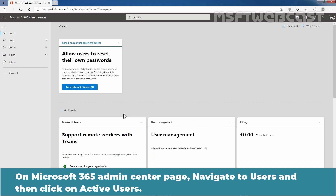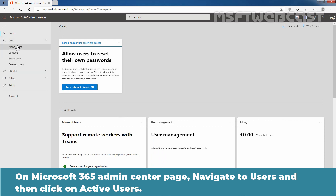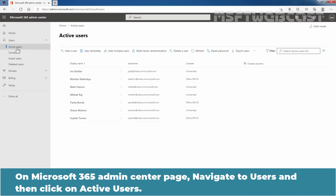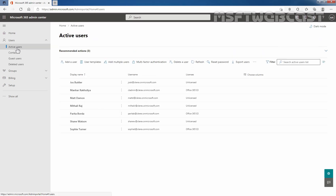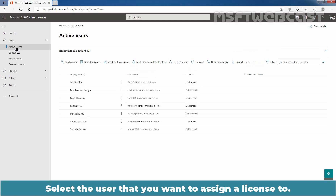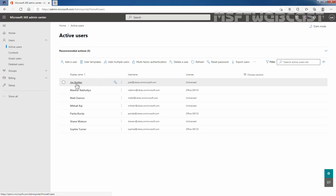On the Microsoft 365 admin center page, navigate to Users and then click on Active Users. Here we can see the list of active users available in our Office 365 tenant. Select the user that you want to assign a license to. In my case, I'm going to assign a license to our user Josh Butler.